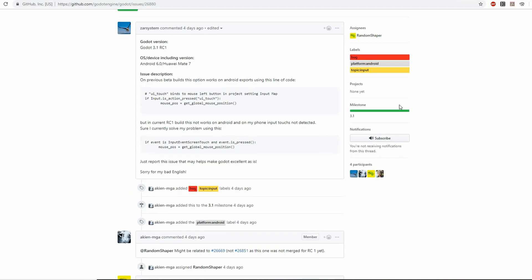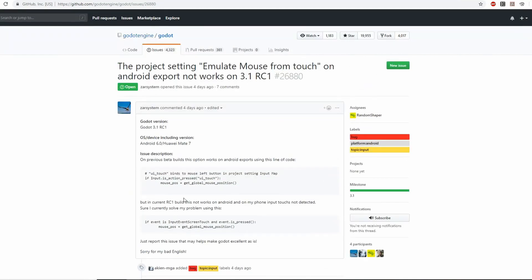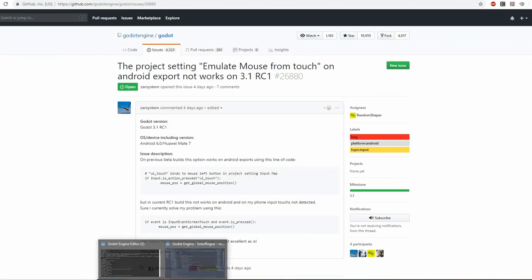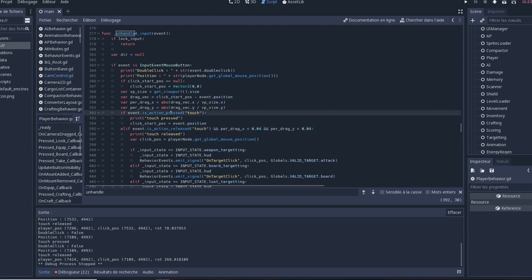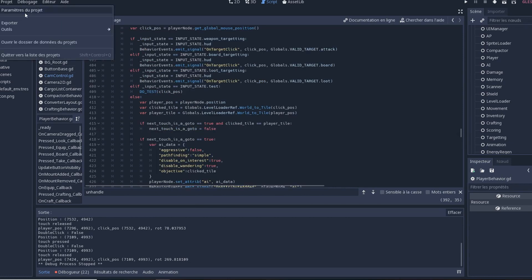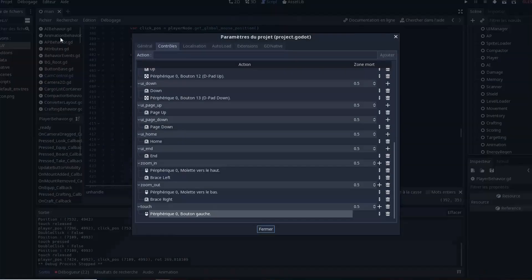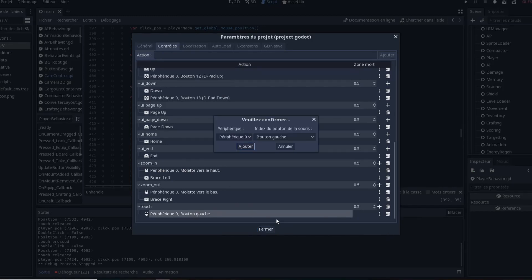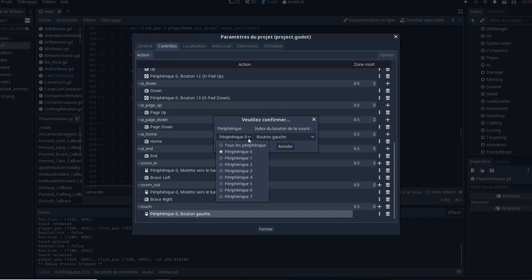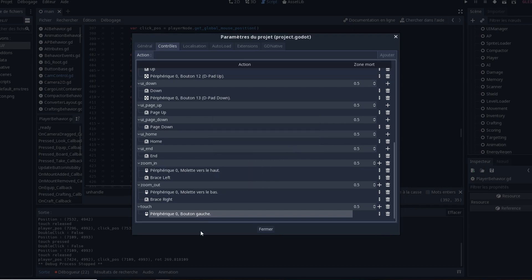But now in Godot 3.1, the emulated touch from the touch screen that are mapped to the mouse button are on device minus one to distinguish them from actual real mouse buttons. It wasn't registering anymore on my phone with the default settings I had, so I had to go back in my input and change it to all devices instead of just device zero, which is the default one when you create a new touch.